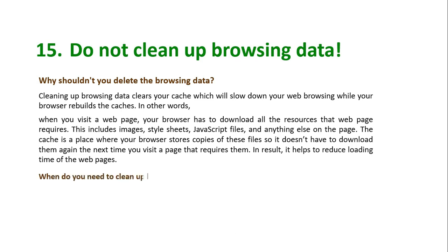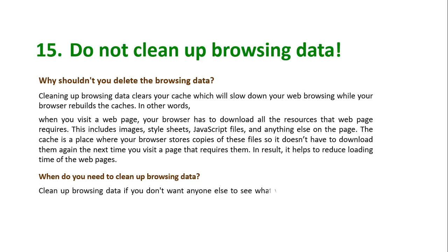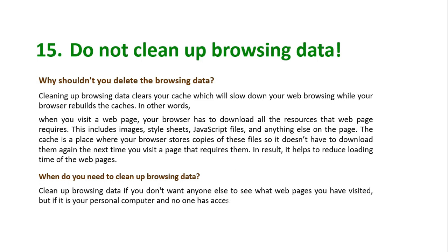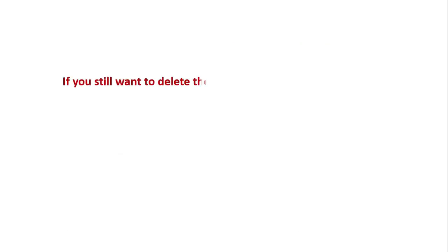When do you need to clean up browsing data? Clean up browsing data if you don't want anyone else to see what web pages you have visited. But if it is your personal computer and no one has access to it, leave the browsing data alone. If you still want to delete the browsing data, but probably don't, let me show you how to delete it.